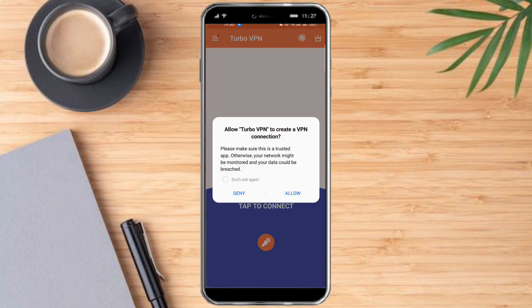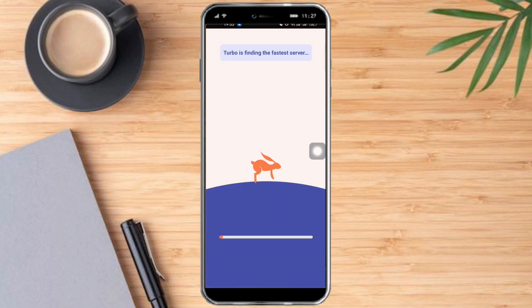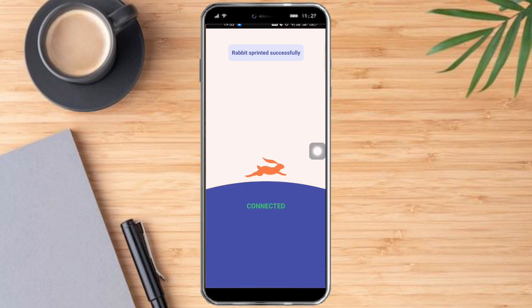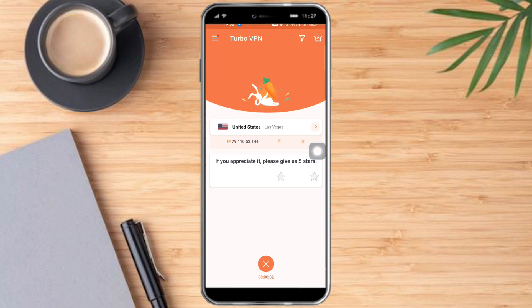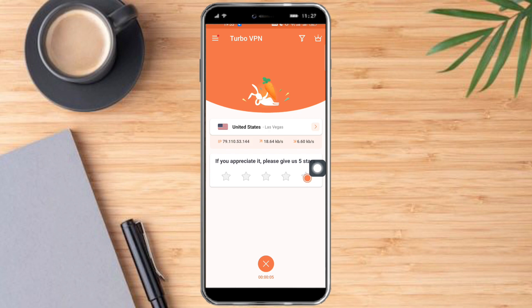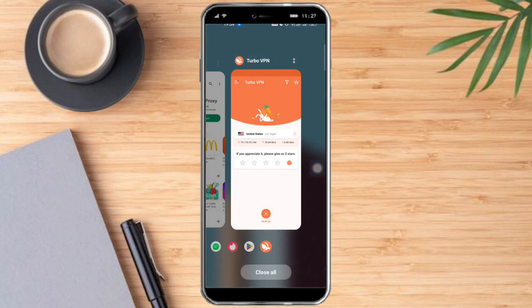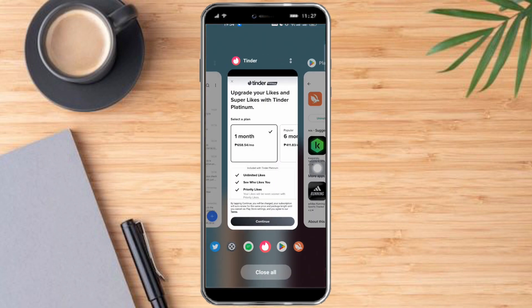Let's click 'Tap to Connect,' click 'Allow,' and this will find the fastest server available. As you can see, right now we're connected to the United States in Las Vegas. Let's head over to our Tinder.